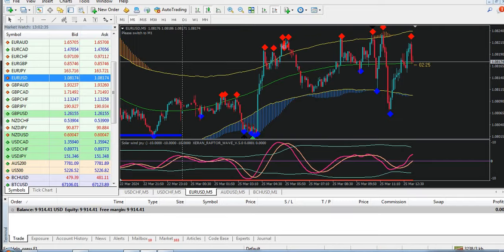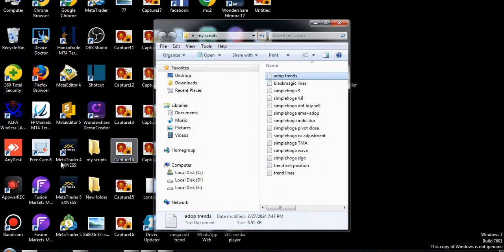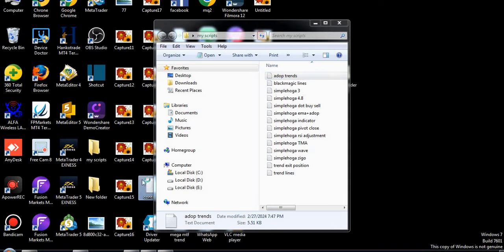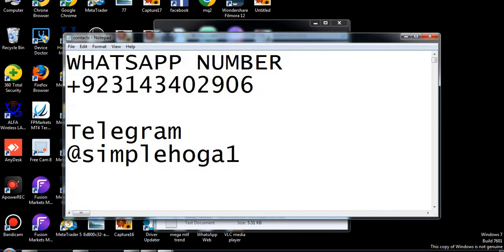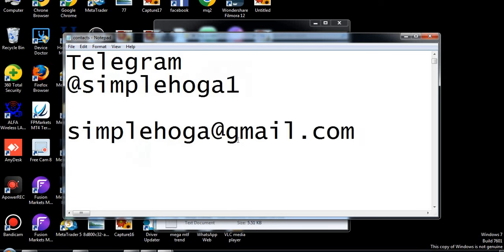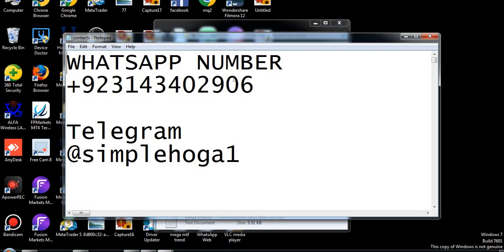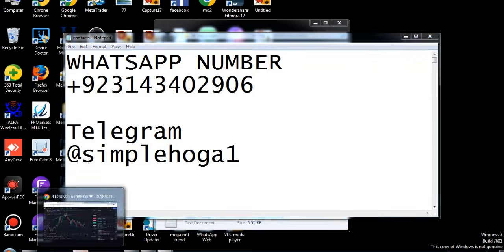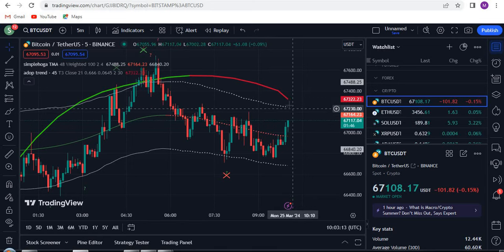If you need my MT4 system or TradingView system, it's up to you. Contact me on WhatsApp, Telegram at @simplehoga1, or Gmail. There are some fake Telegram channels, so do not join them — only contact me personally on my Telegram at @simplehoga1. Write 'one' at the end. My Gmail is simplehoga1@gmail.com. Any question you can ask me.